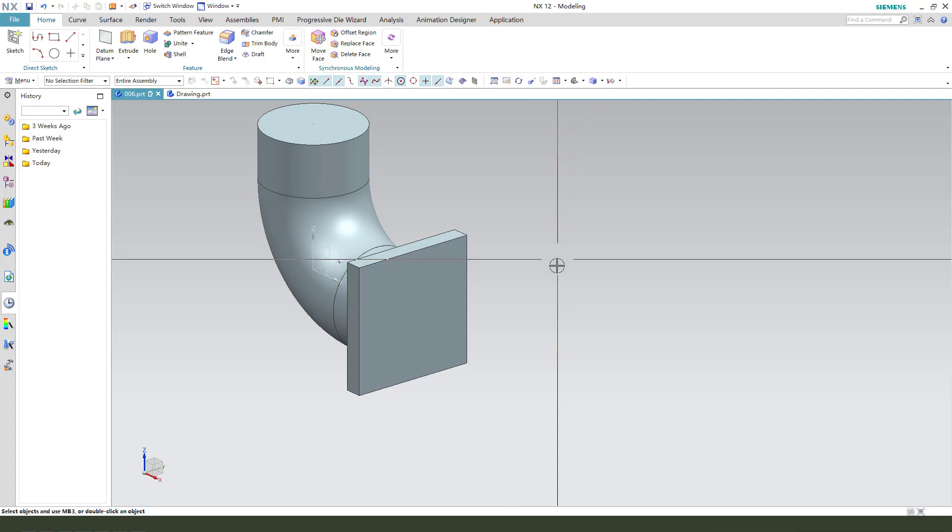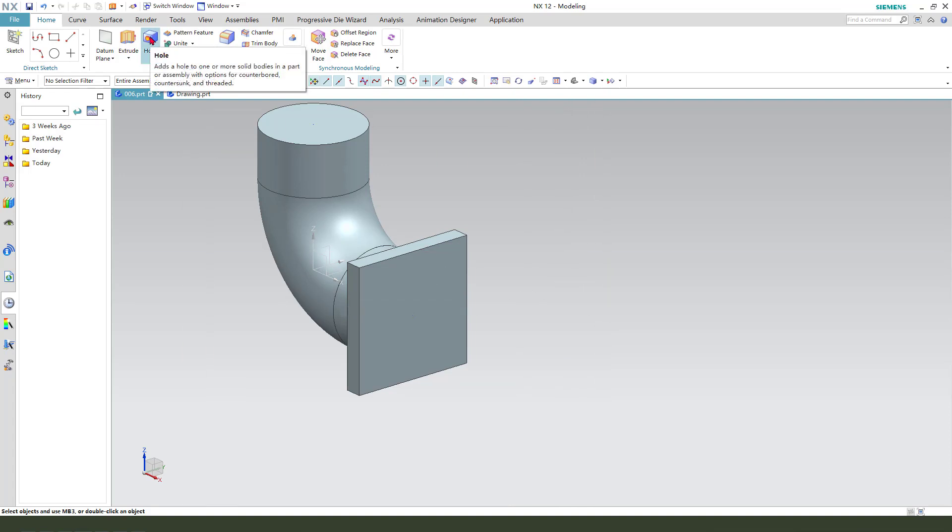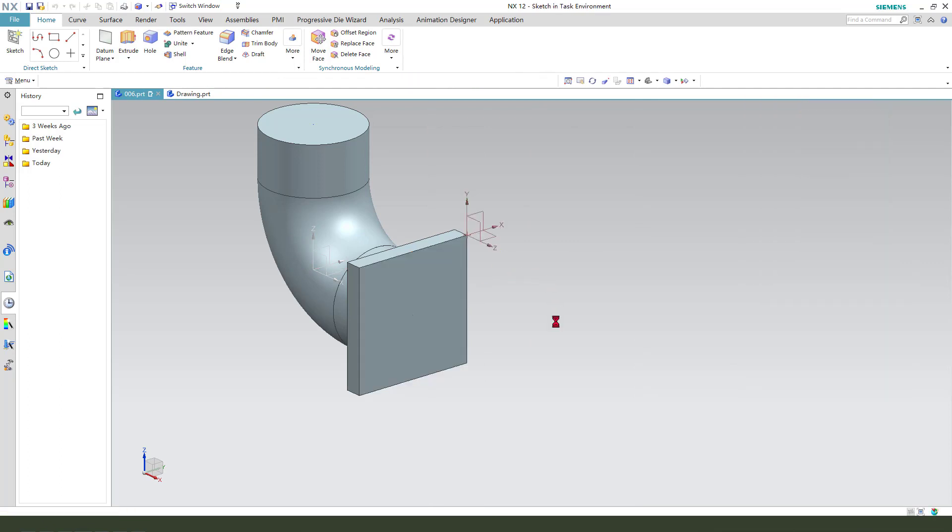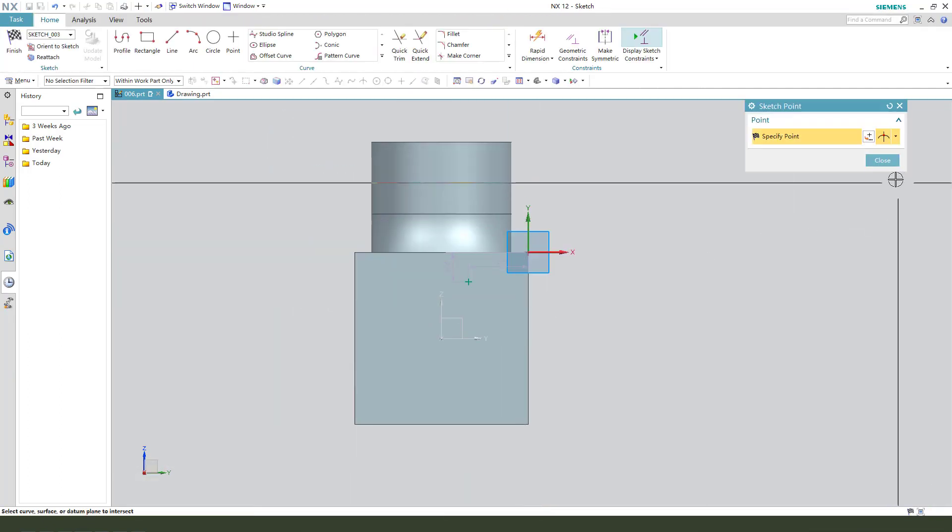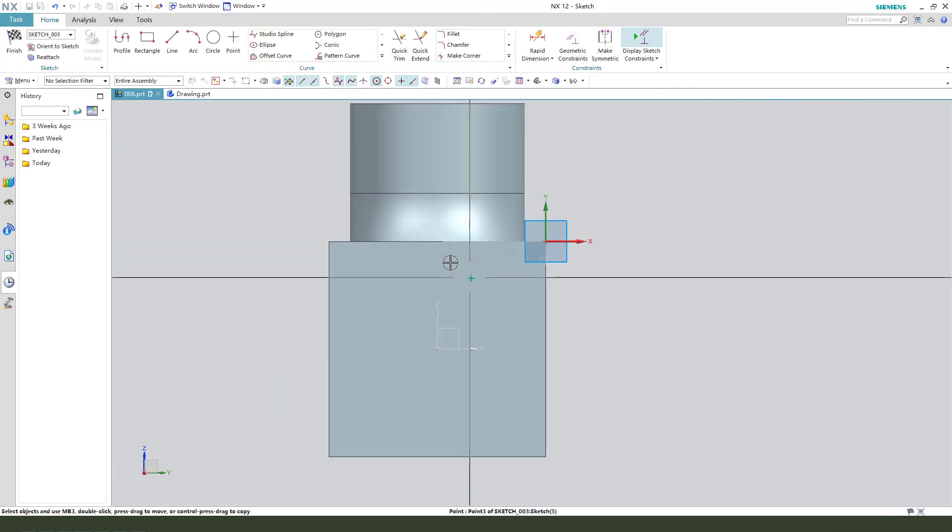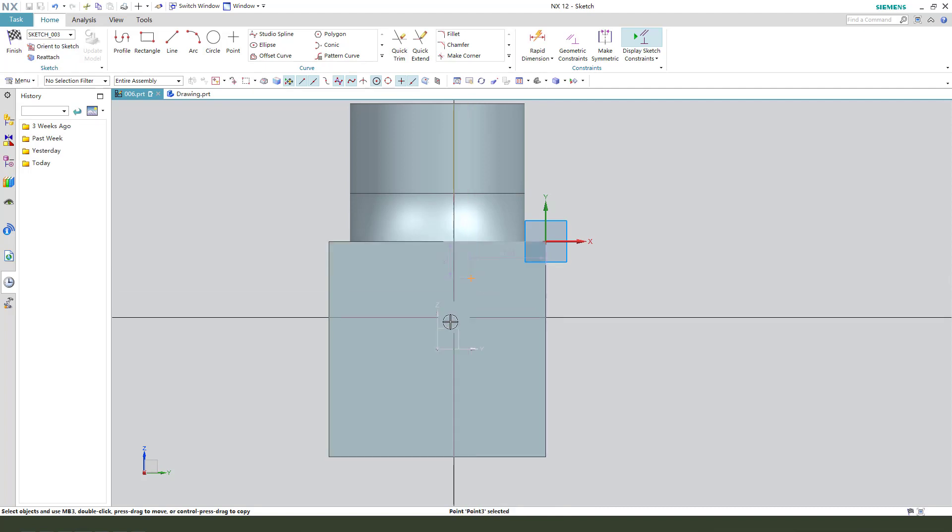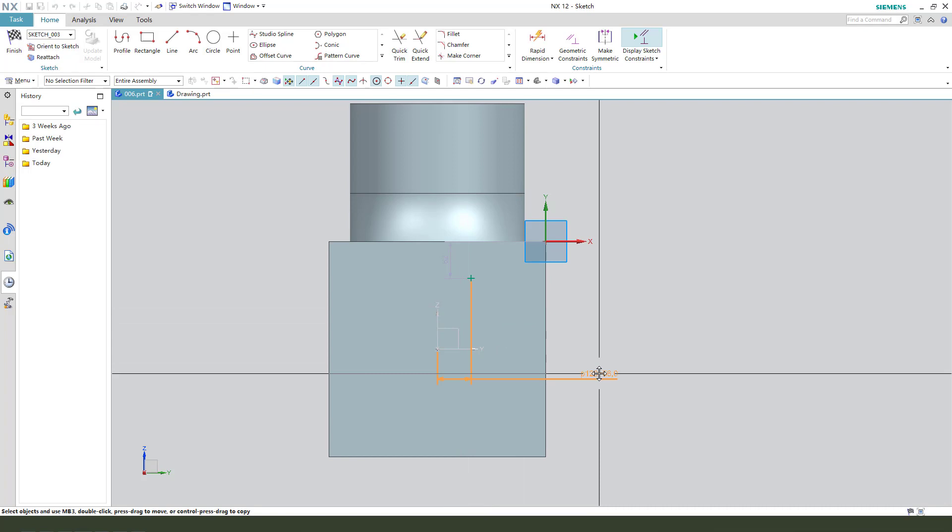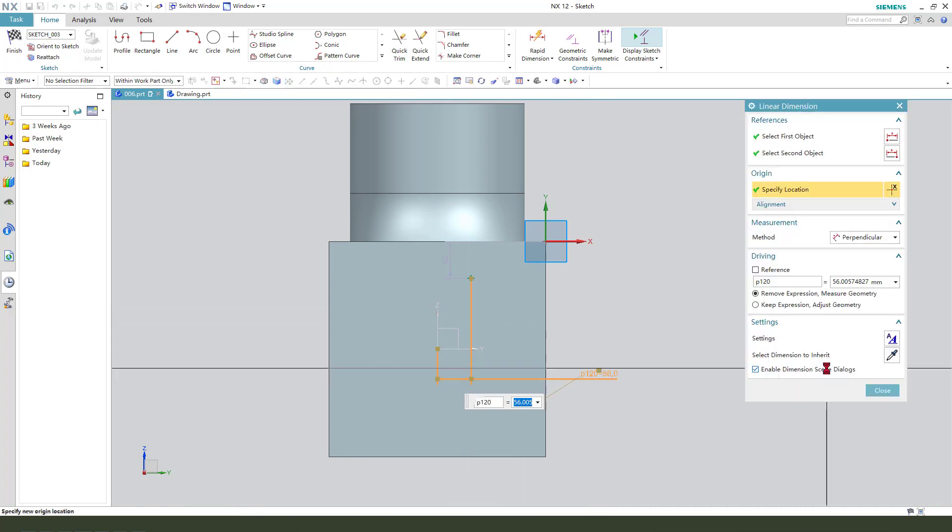Next, we need to create the hole. So select this face. Make dimension.